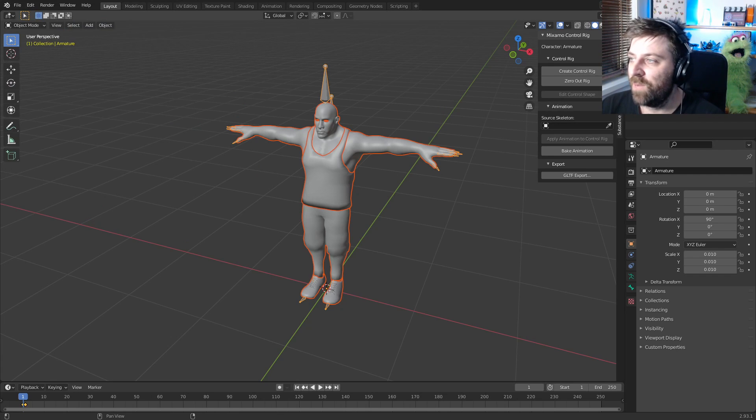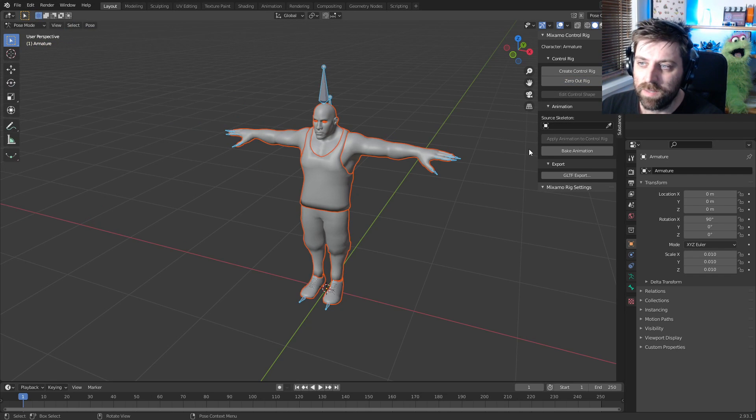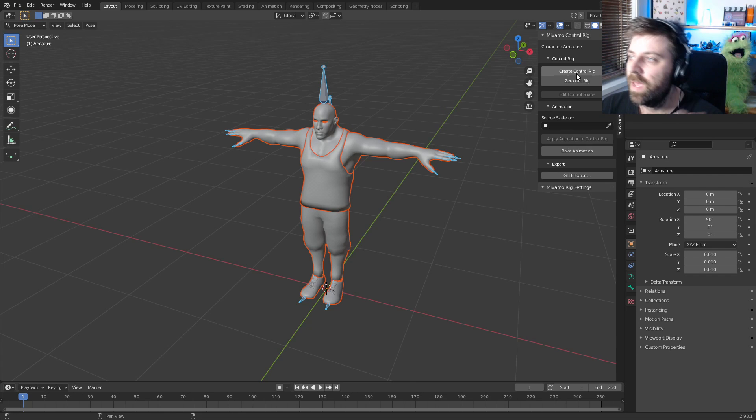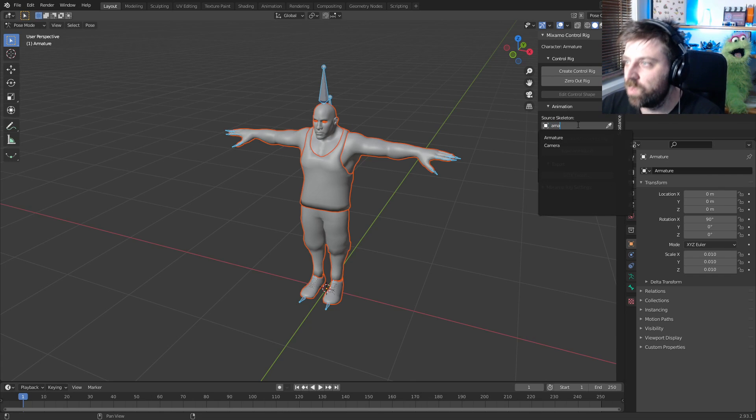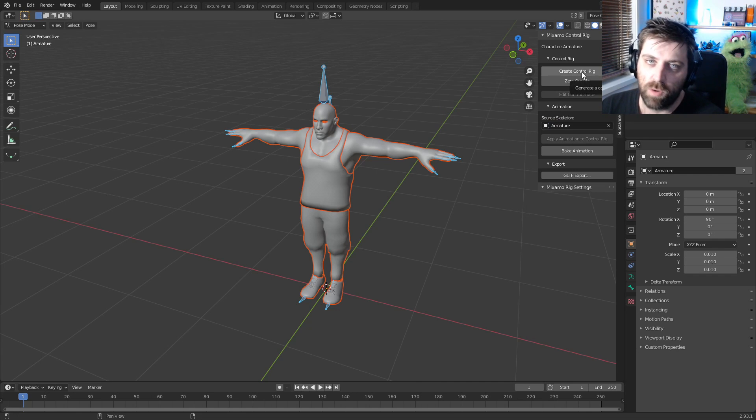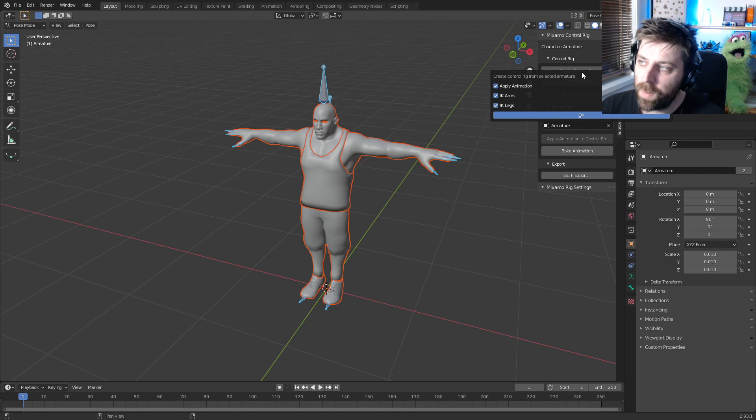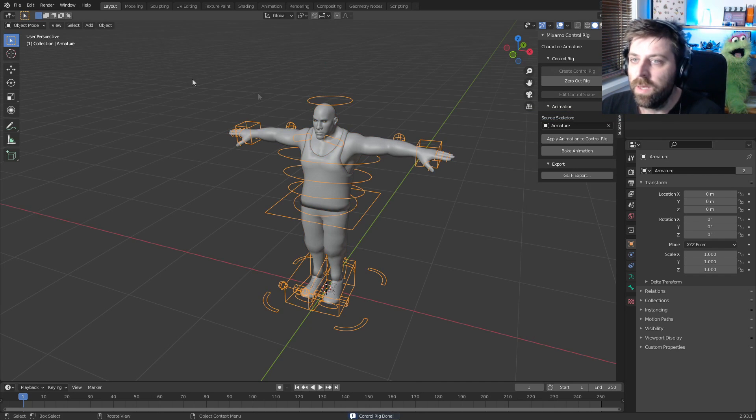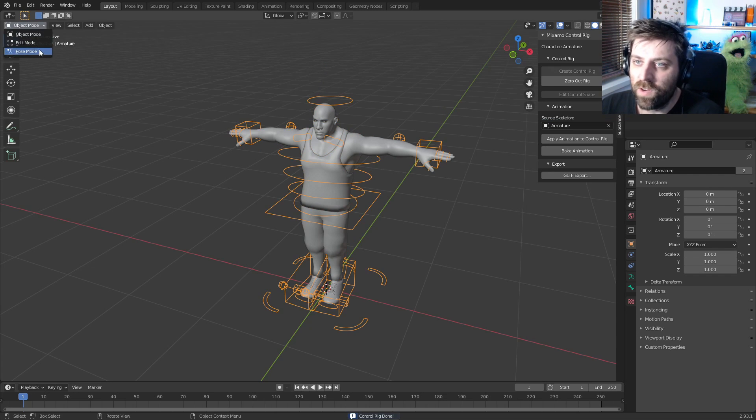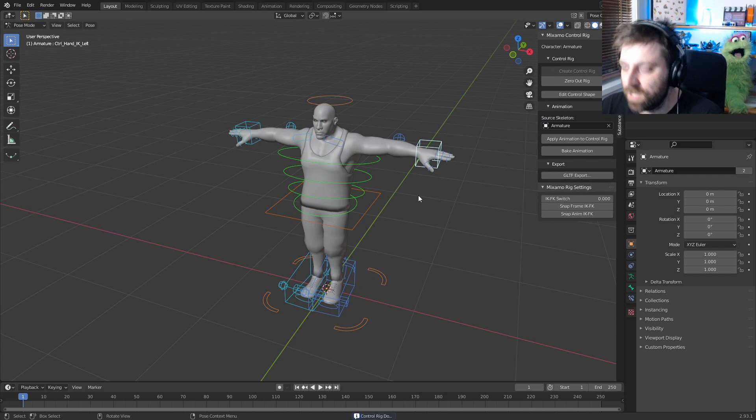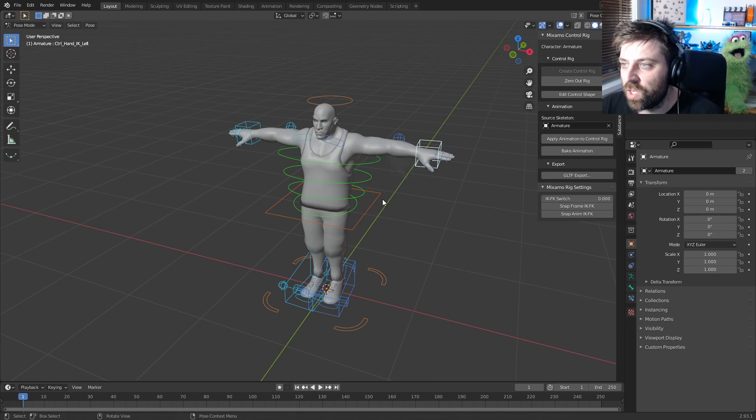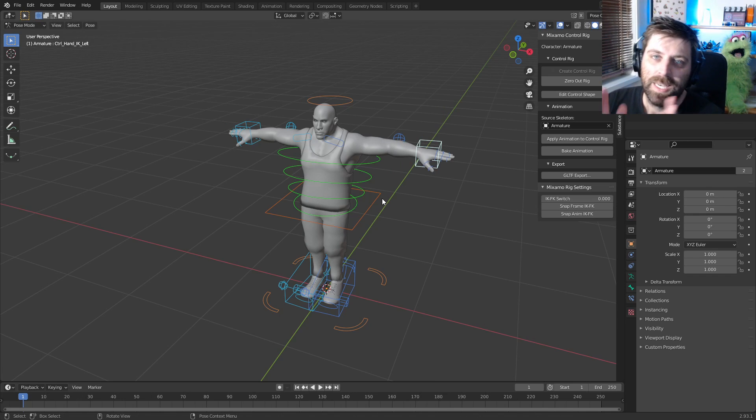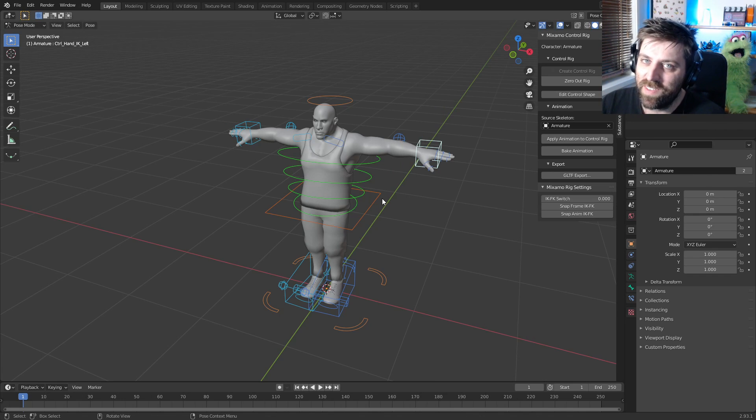From here we go to Mixamo. Let's zero out the rig to relax it, and then we need to select our source skeleton, which will be Armature, and then we go Create Control Rig. Now we've got our character automatically rigged. Well done Adobe Mixamo—this app's been out for like 11 years.